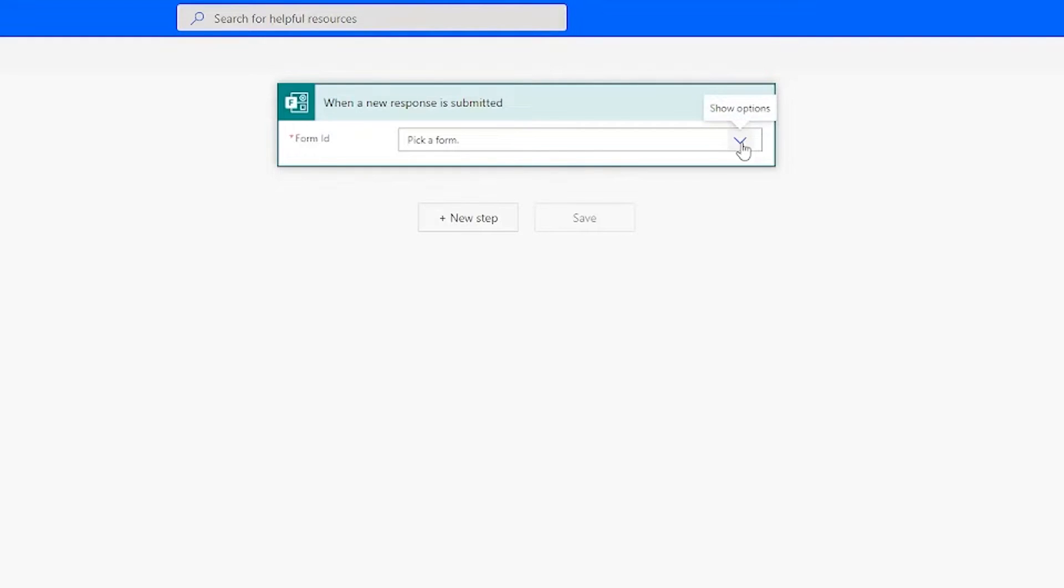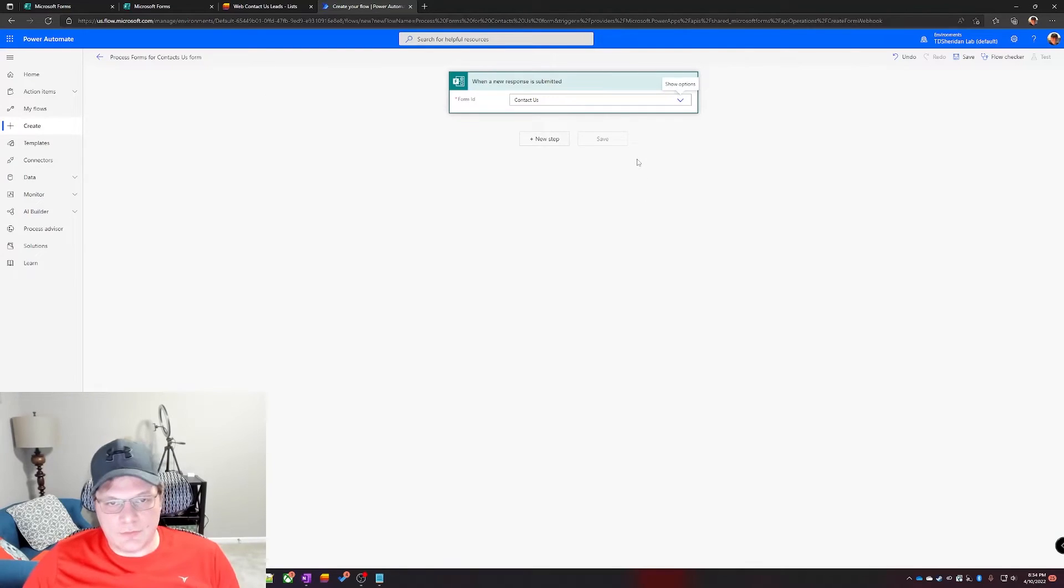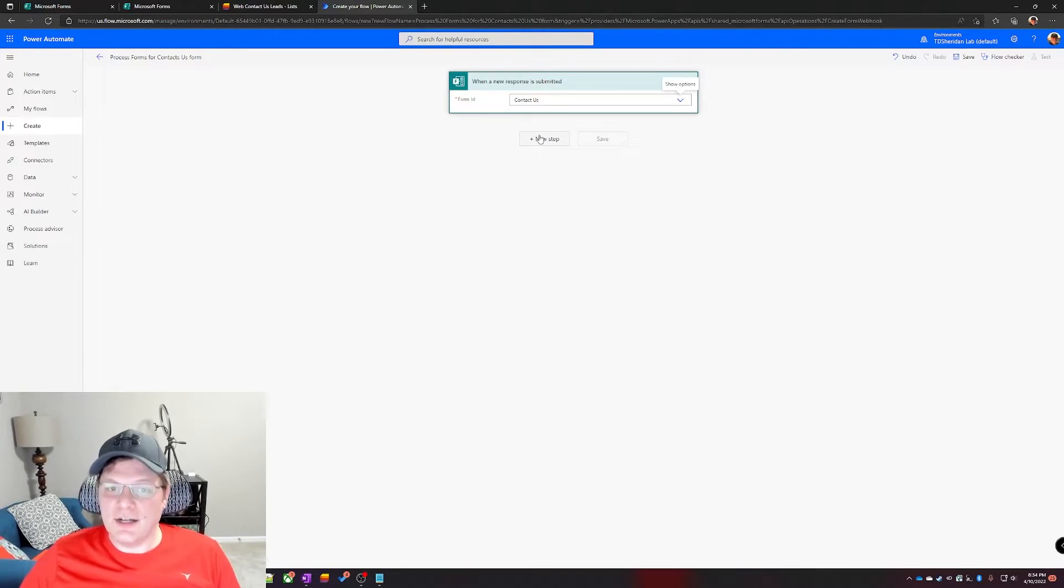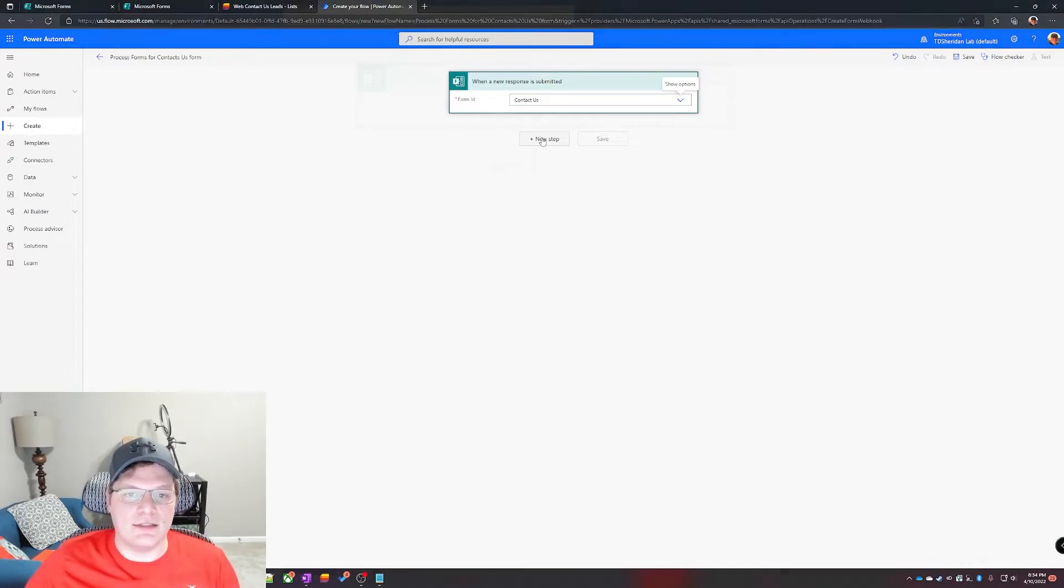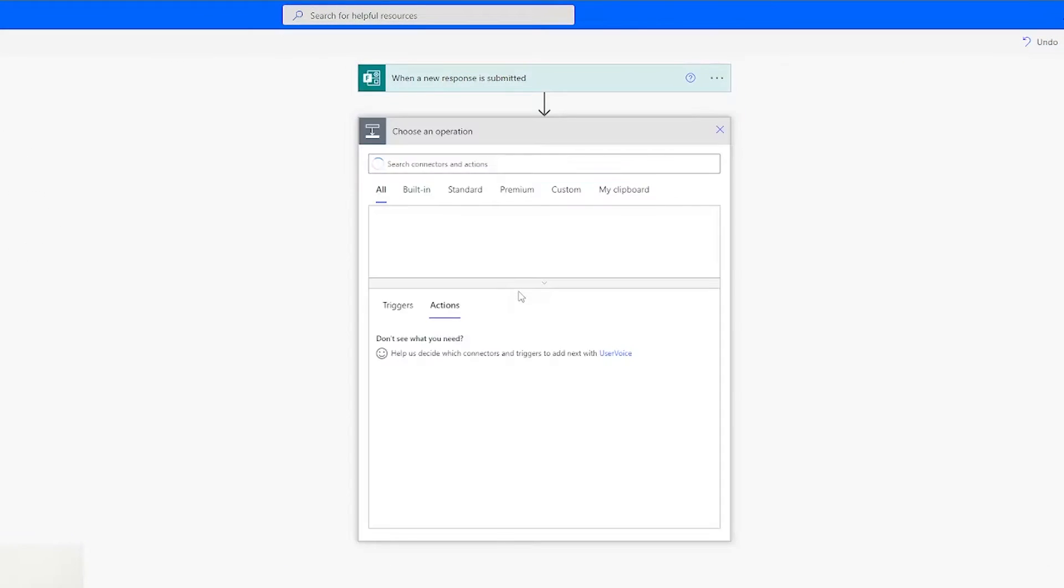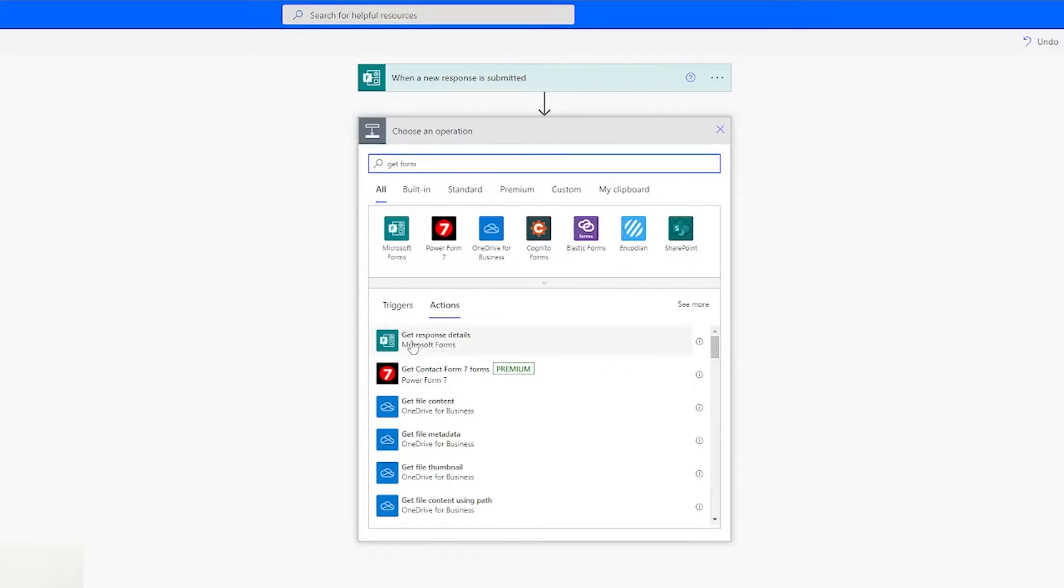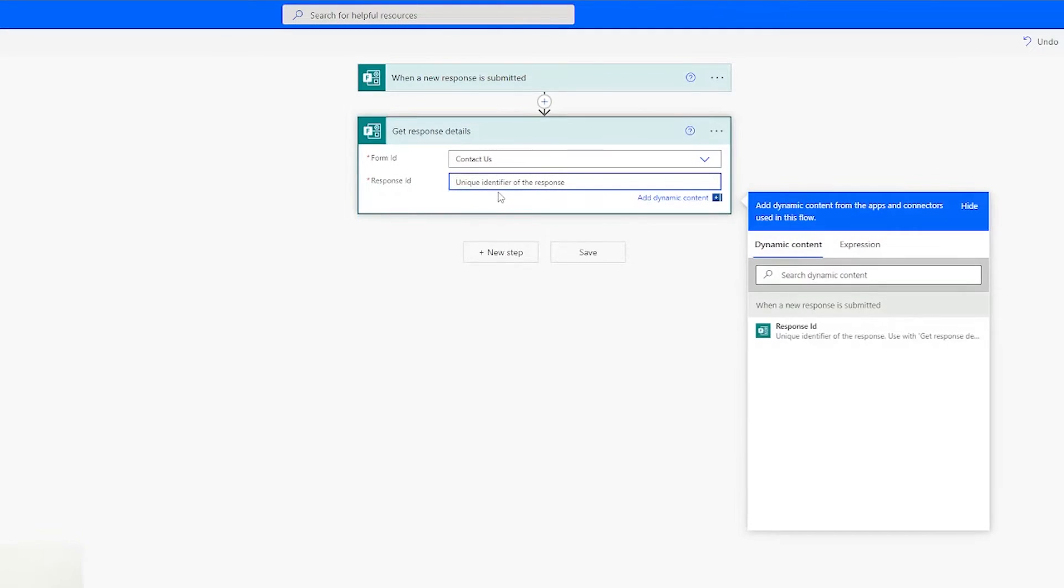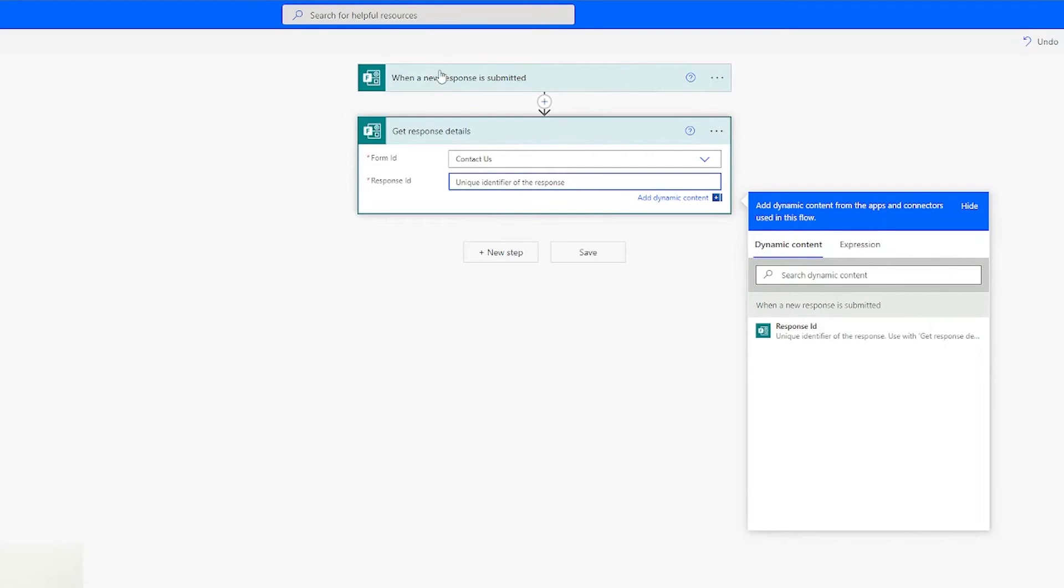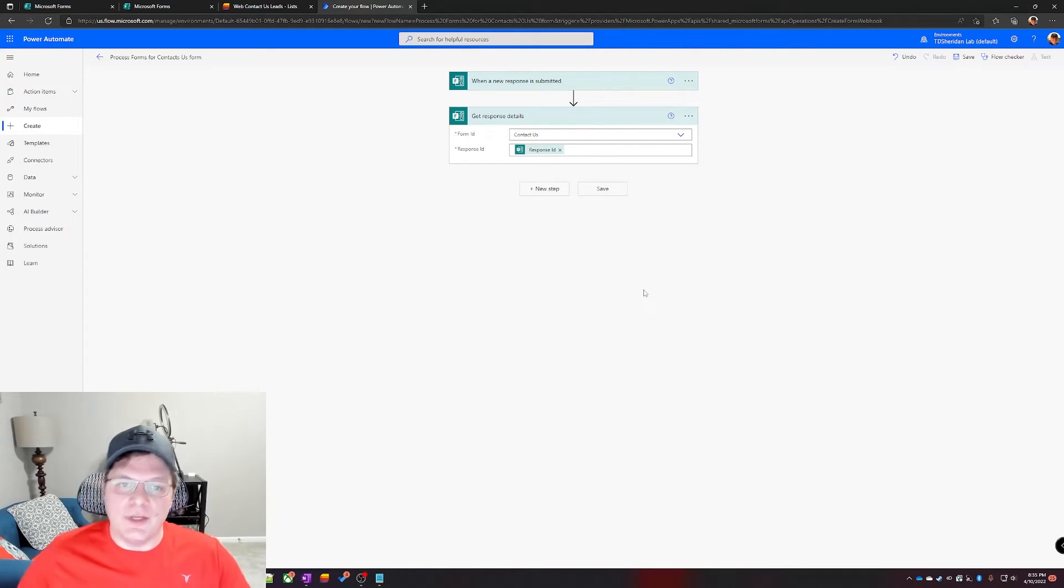Now it needs to know which form to pay attention to. So in this drop down menu here, in your case you will only have one form named contact us. Next we need to add an action to get the details of that form so we can process it. Click on new step. This search is very intuitive. In this case I'm just going to search get form and it found get response details, which is exactly what I was looking for. For form ID we're just going to click in here: contact us. And then the response ID we're going to use the dynamic item here of response ID.